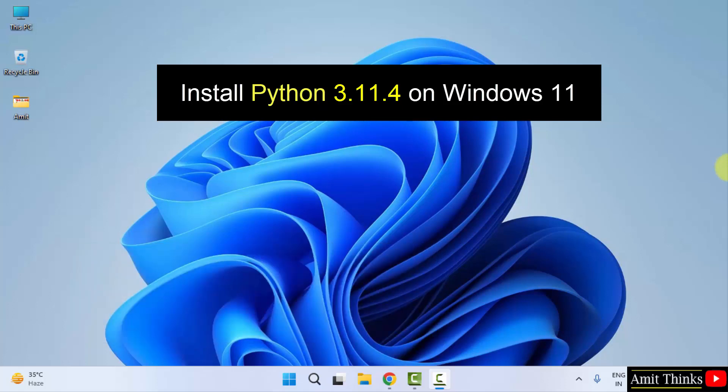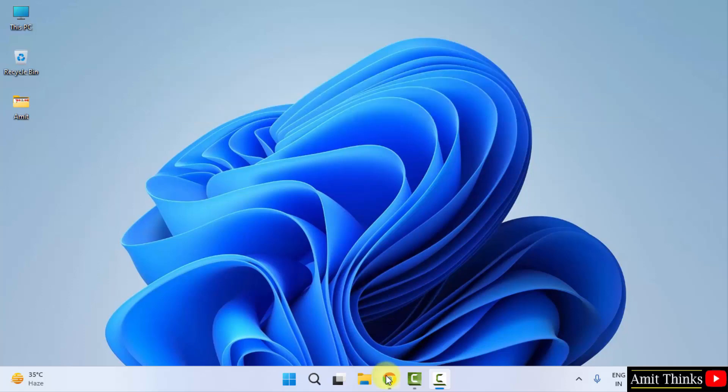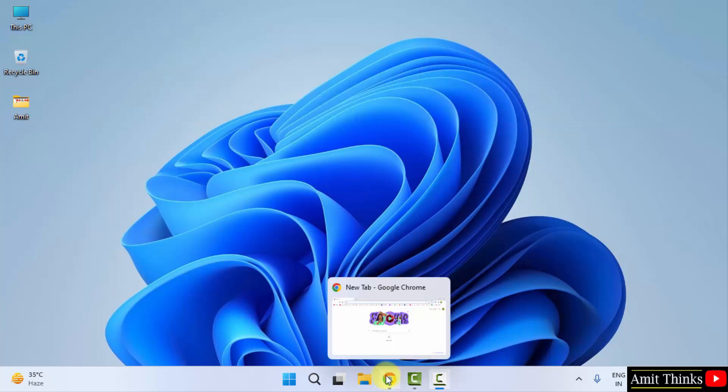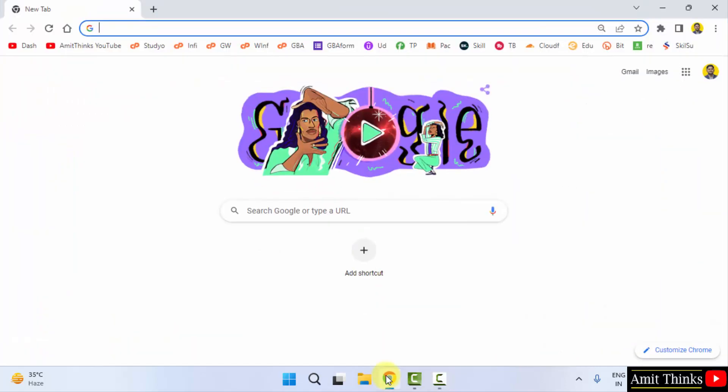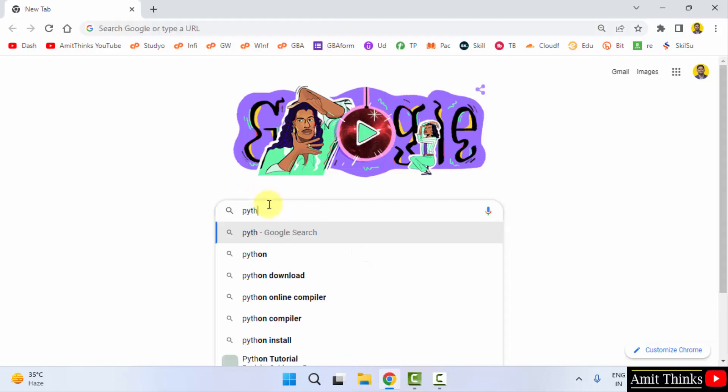At first, go to the web browser. I am using Chrome. You can use any web browser. On Google, type Python and press enter.